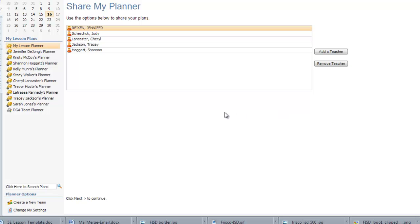If you have any questions about any of these procedures, please speak with your technology facilitator. Thank you.